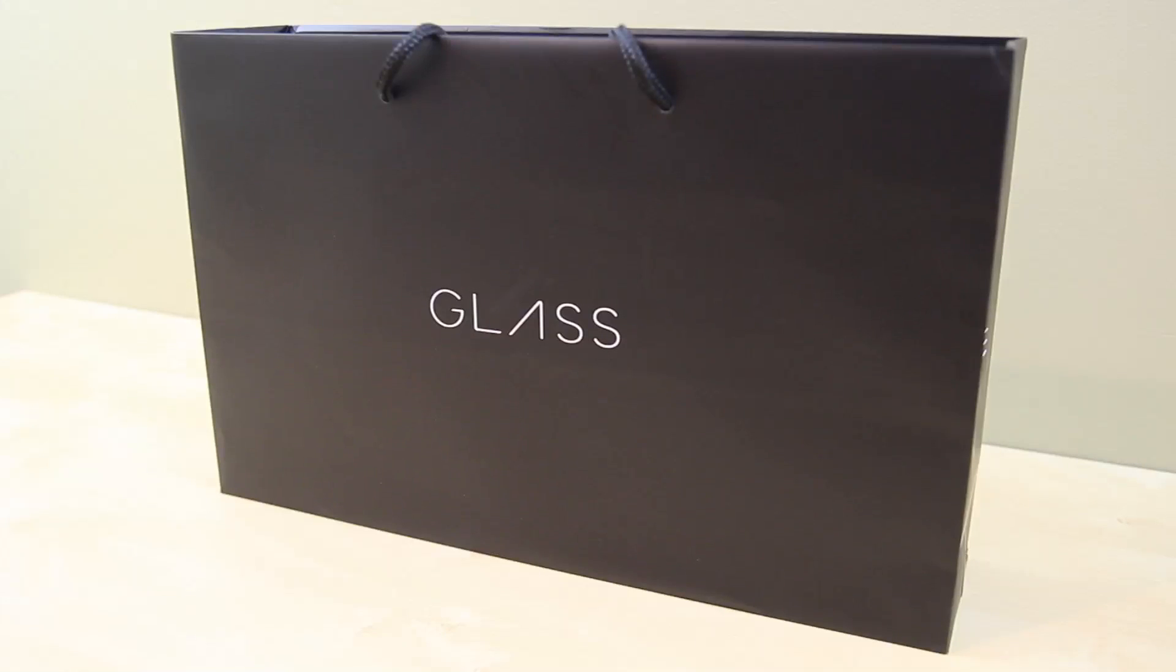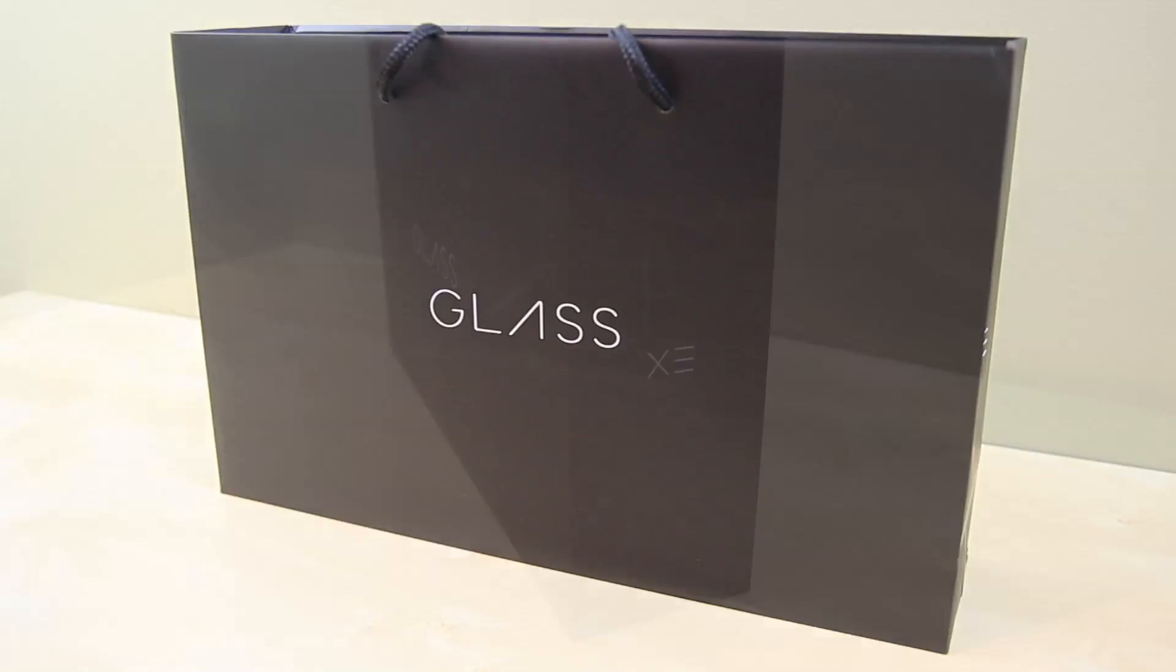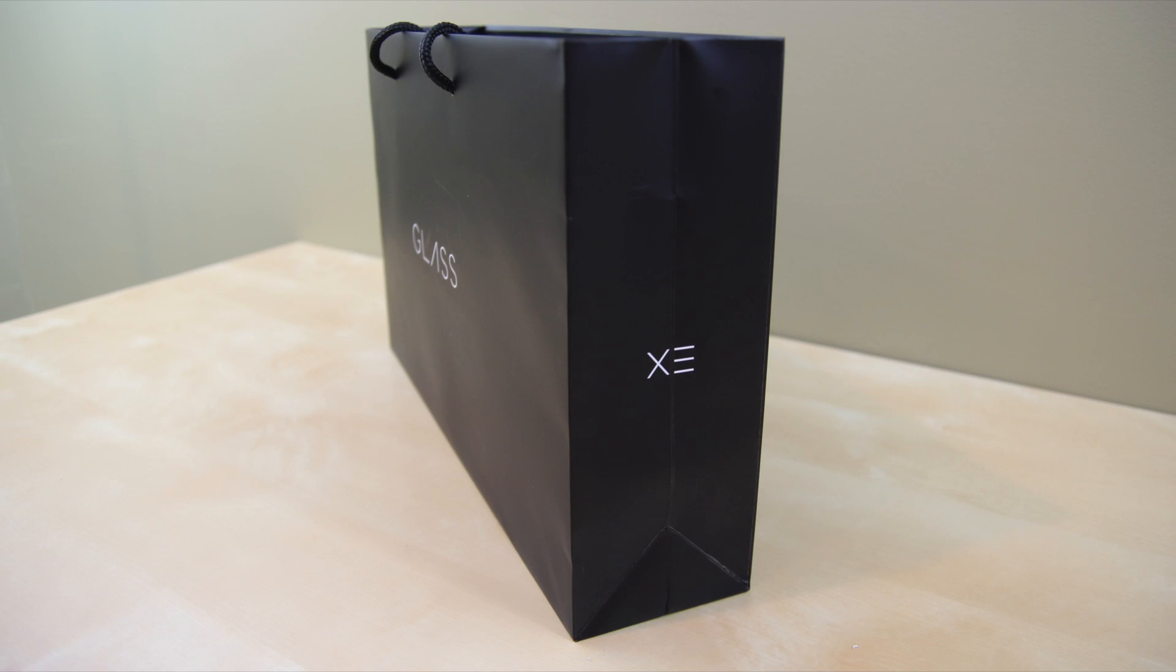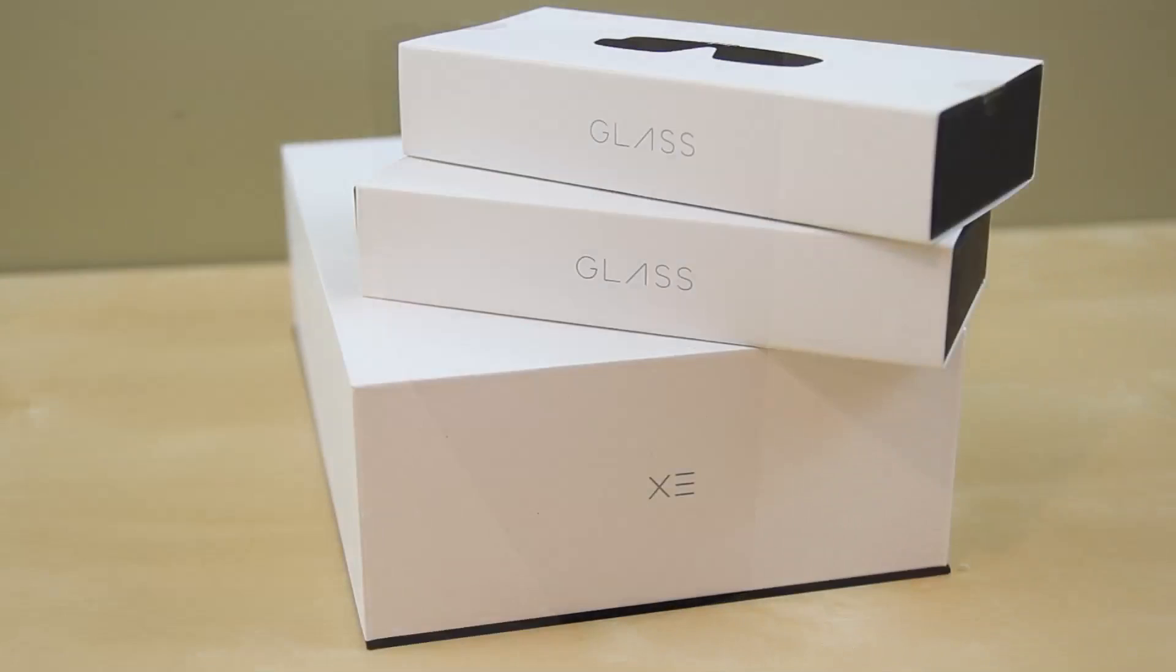What's going on guys, Keaton here from TechSmart. Today I'm unboxing the brand new Google Glass Explorer Edition that I picked up in New York City. Let's take a look.